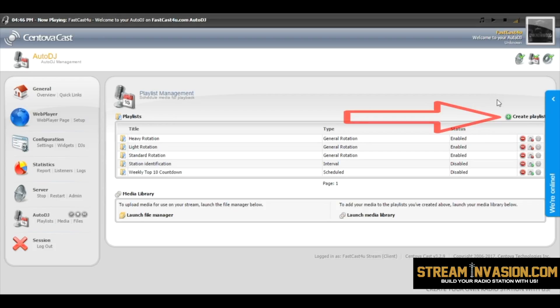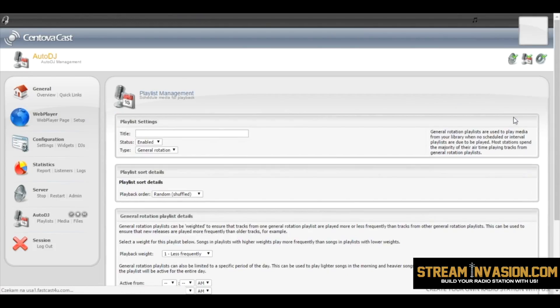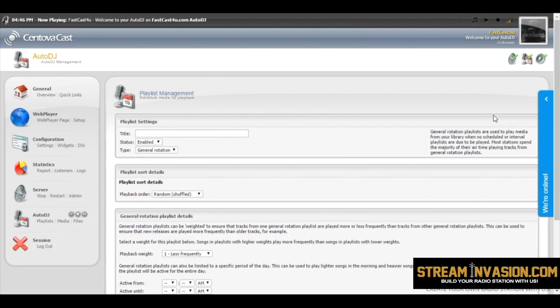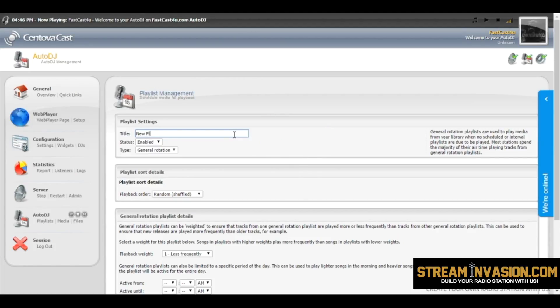Click Create Playlist button, type in the name of the playlist, and choose the type of playlist.